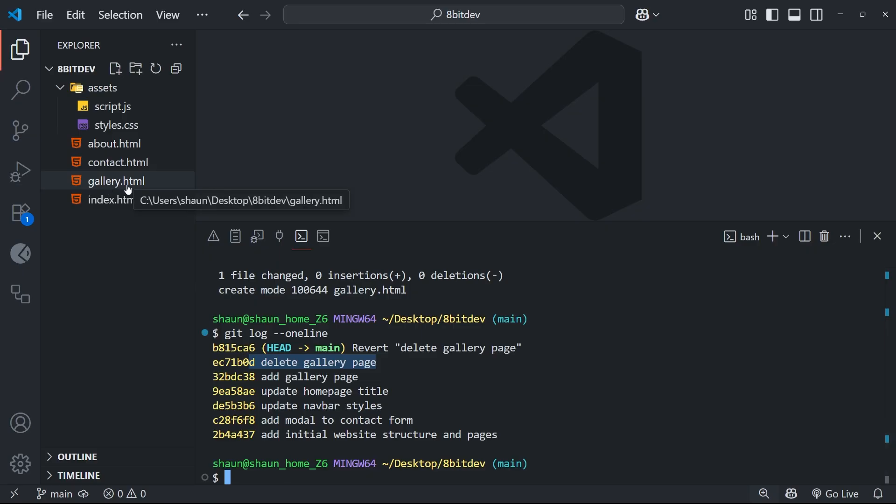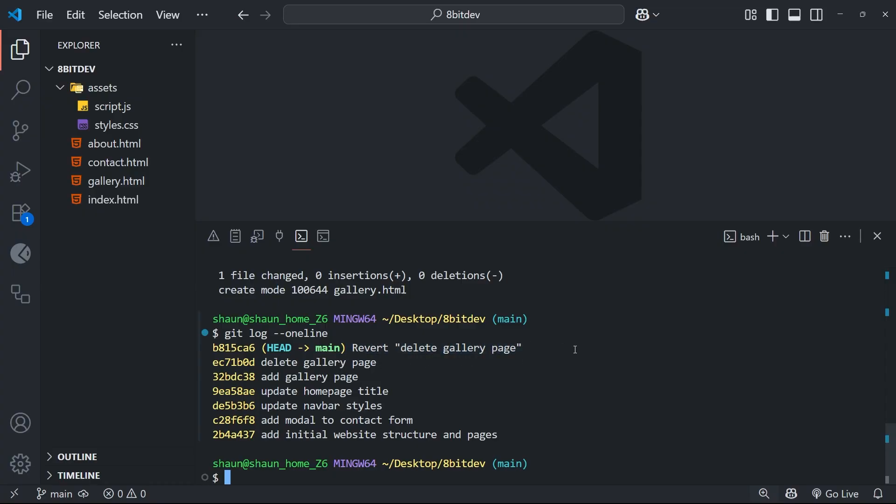It just kind of reverses it if you like. So if you imagine this previous commit added several lines to the CSS file for example, then this new commit undoes that by deleting those same lines.